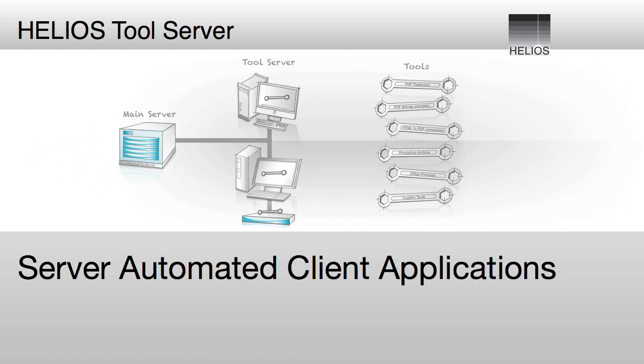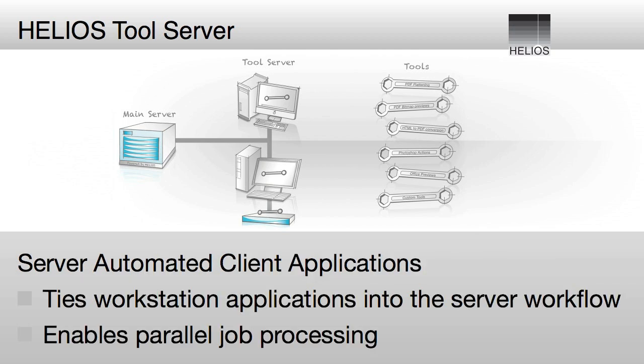Tool Server ties automated client applications into the server workflow. Simply add additional workstations to increase output with parallel job processing.